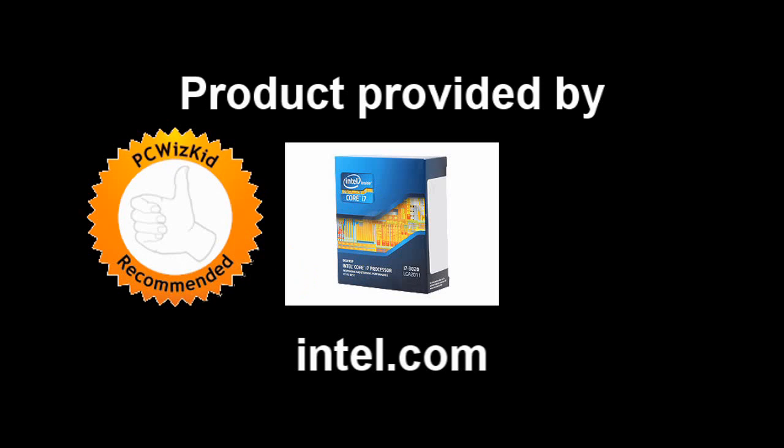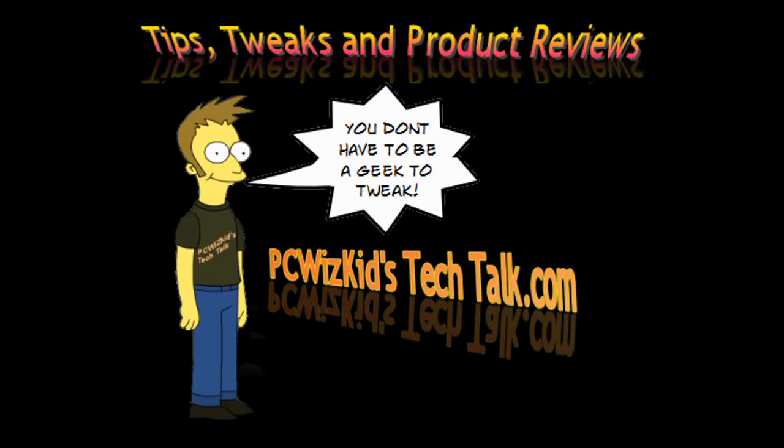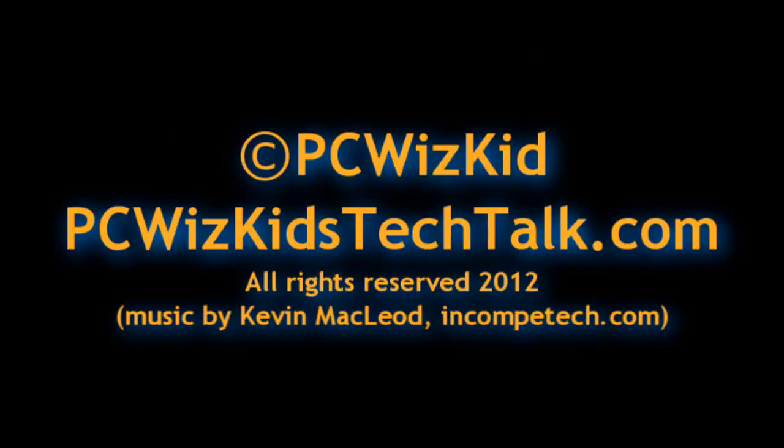Comment below, let me know what you think, and I'd like to thank Intel for providing it. I hope you enjoyed this video, and thank you for watching.